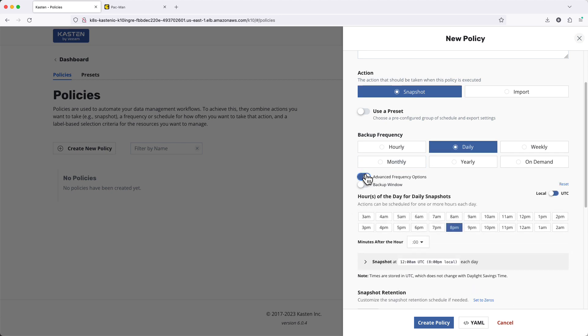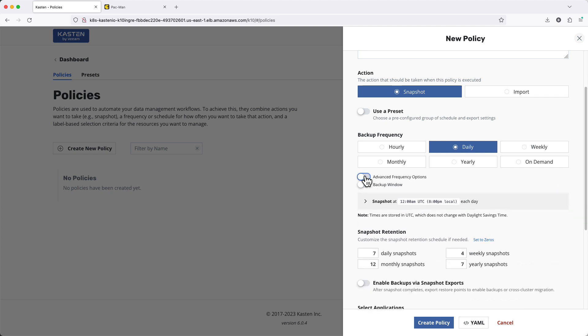If I expand Advanced Options, we see I have additional control over scheduling my policy. For instance, if I wanted to generate two daily backups with this one policy.